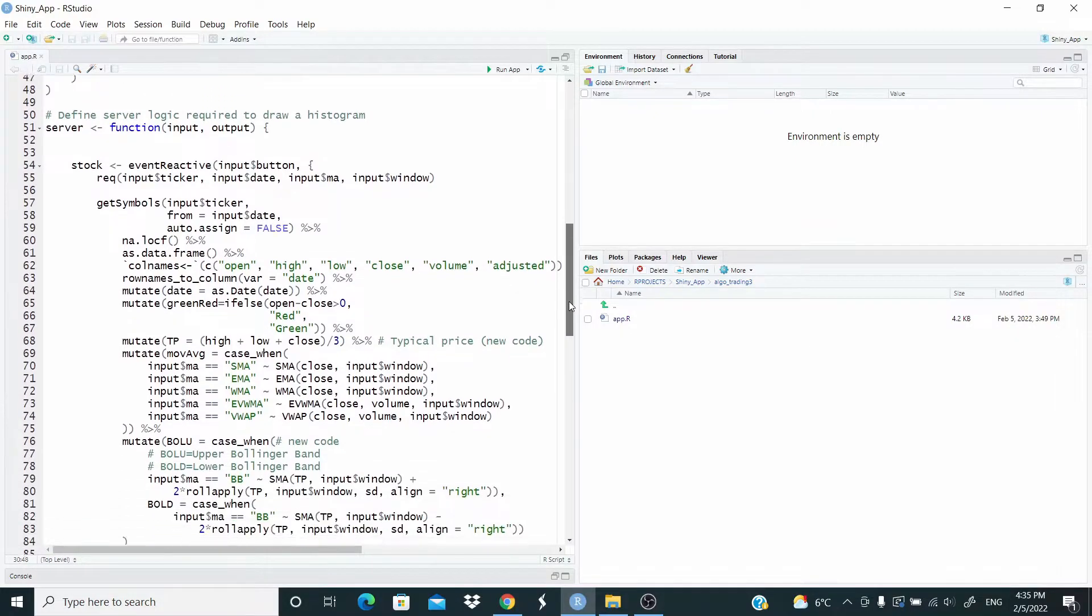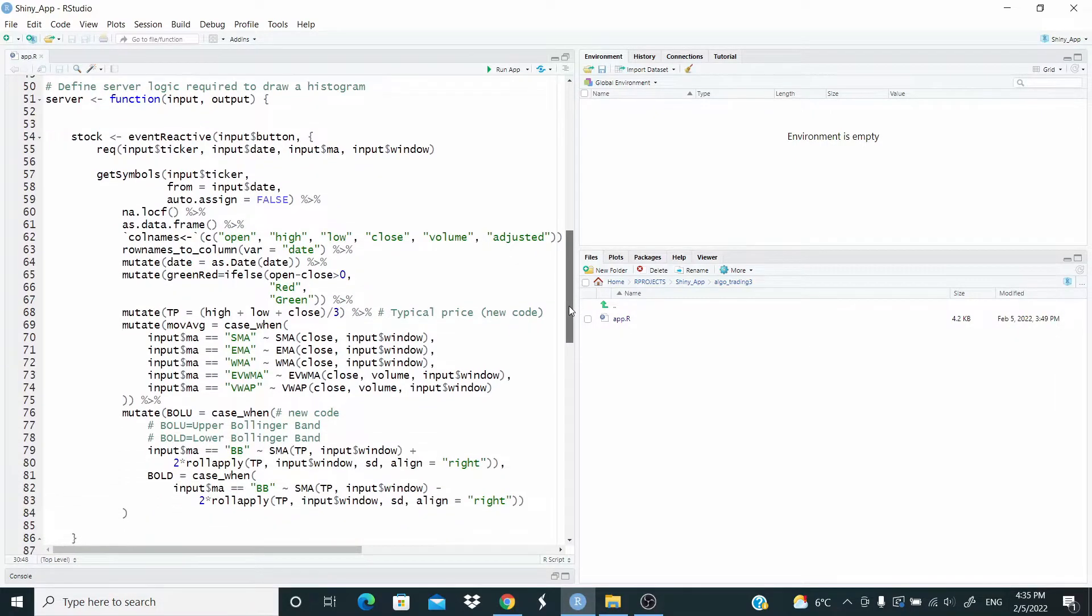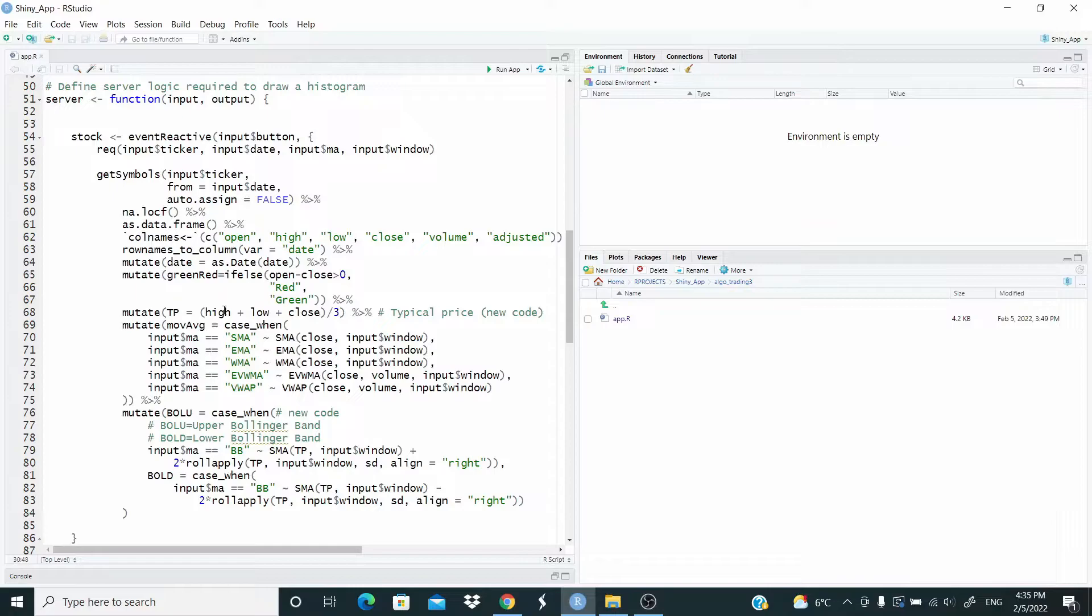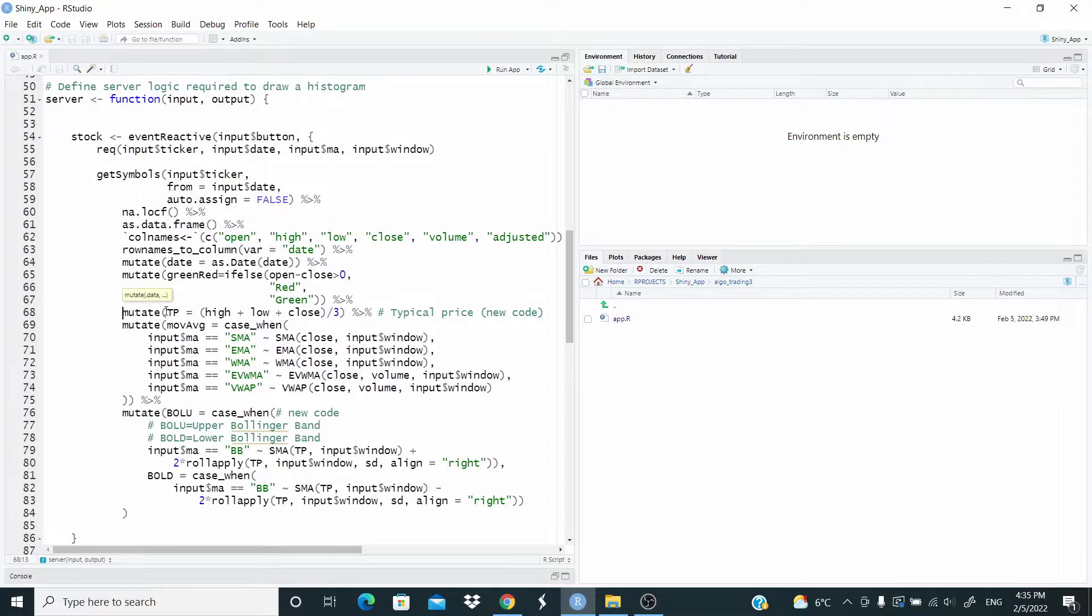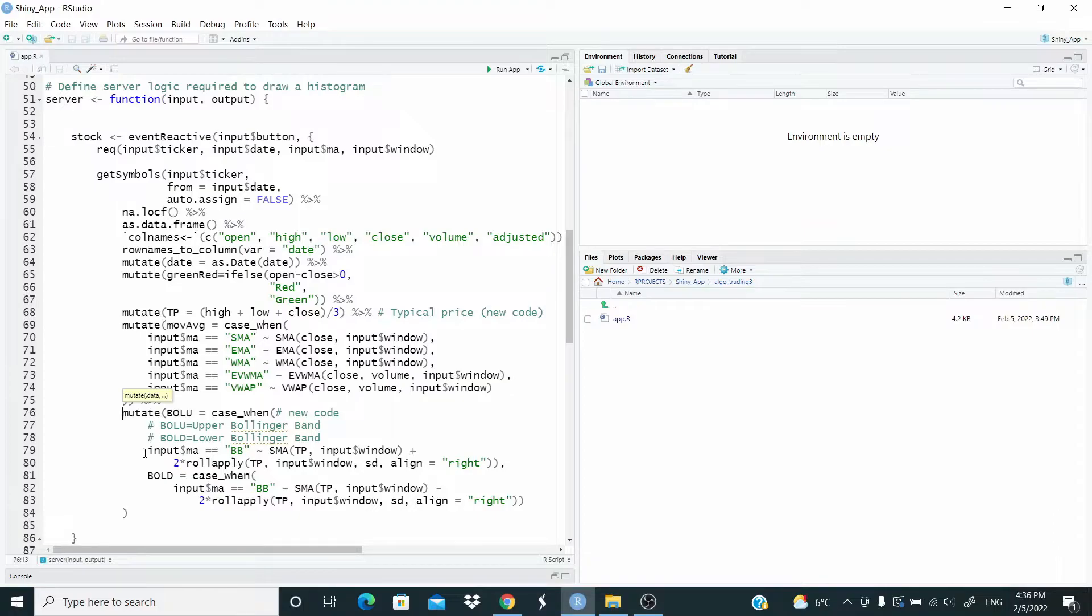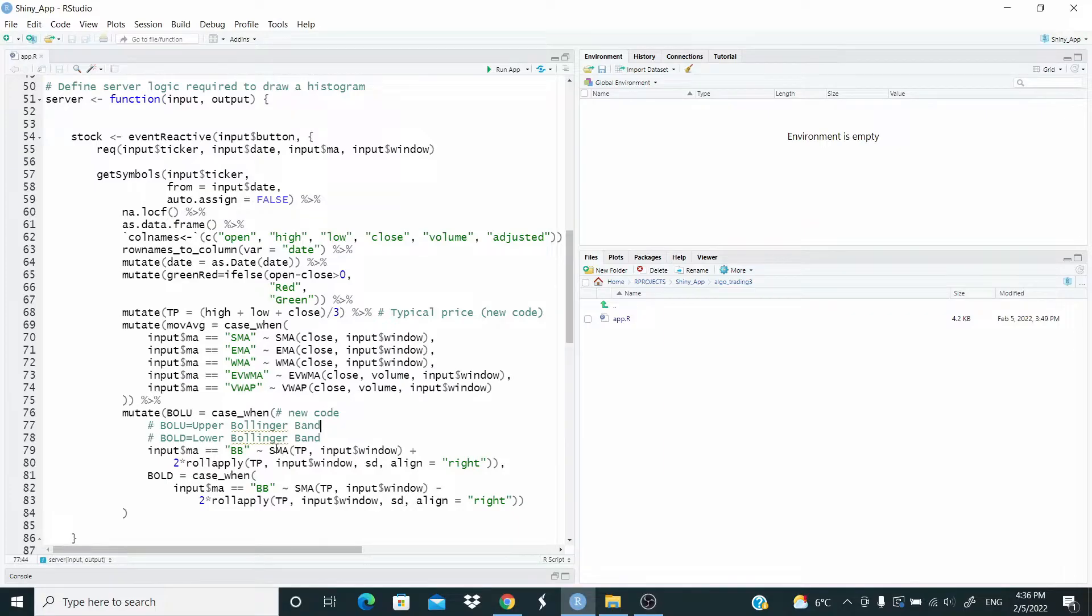In server, what do we have to do here? First of all, I'm computing the Bollinger Band by using the typical price. That is the sum of the high, low and close divided by three. So I'm adding a new column here, TP for typical price. And here I compute the upper band and lower band using the SMA, the simple moving average function from the TTR package.